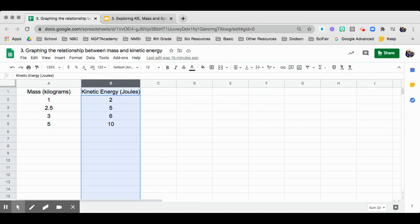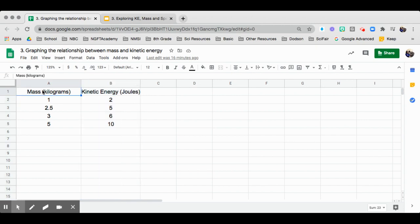And then the next column will be up to however many you fill out. That will always be in your dependent axis or that will be the Y axis. So let's go ahead and take a look at this one.